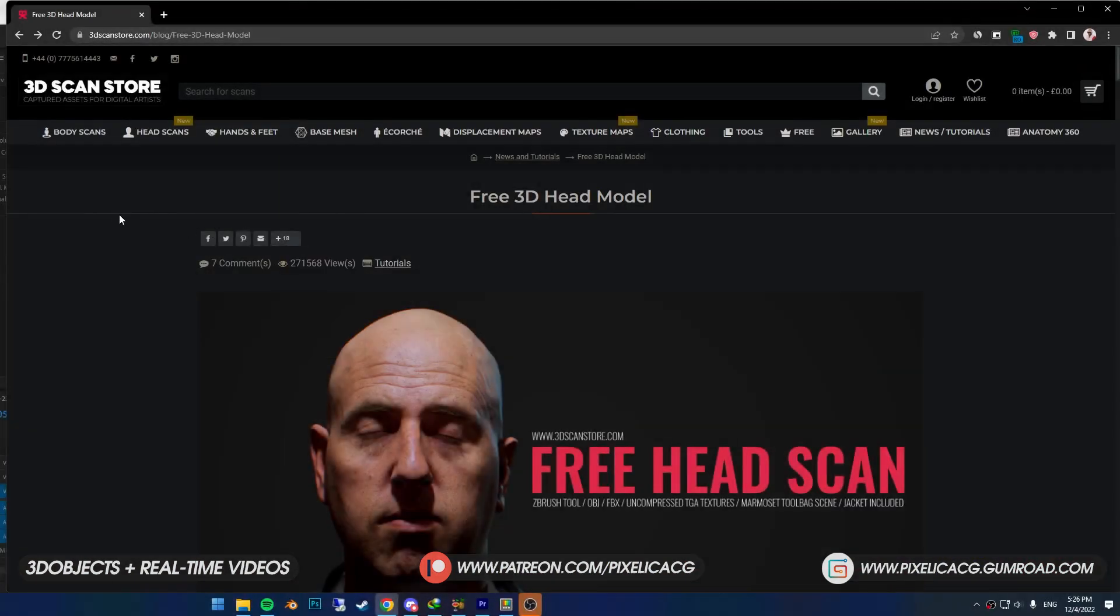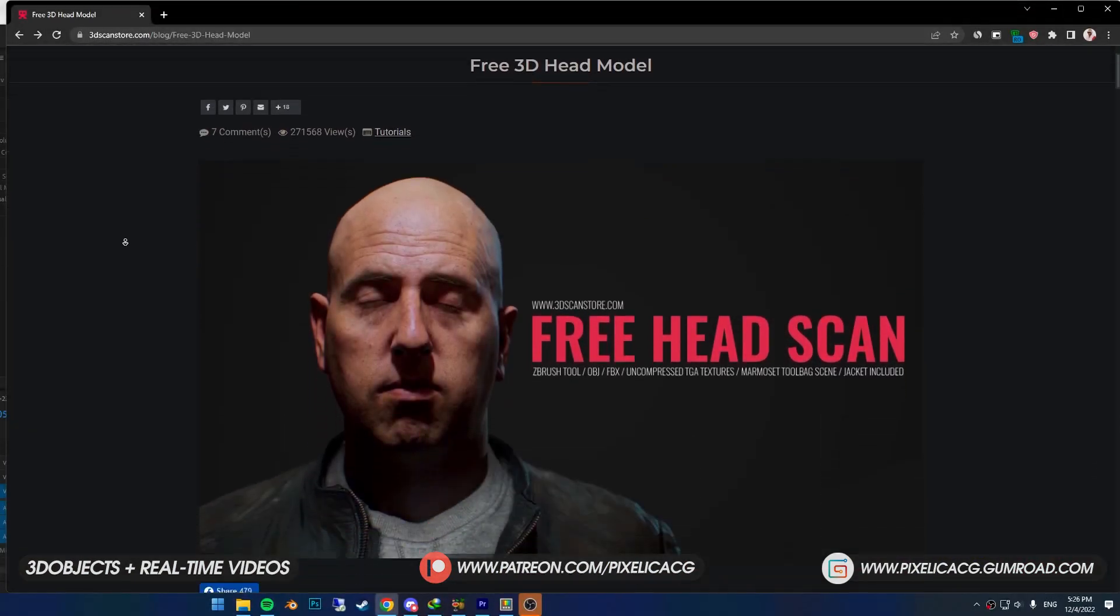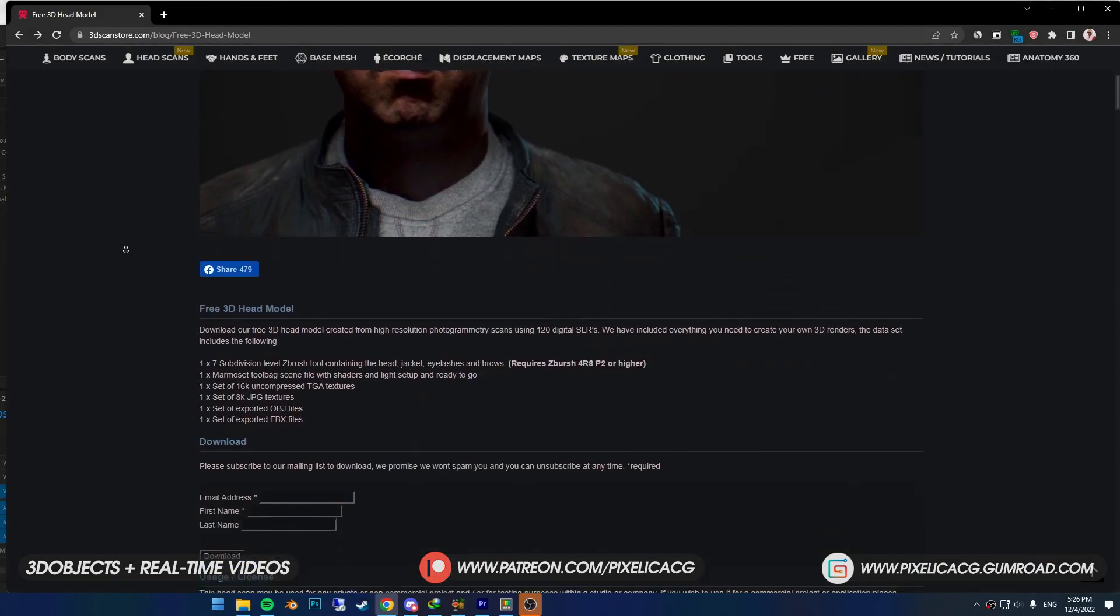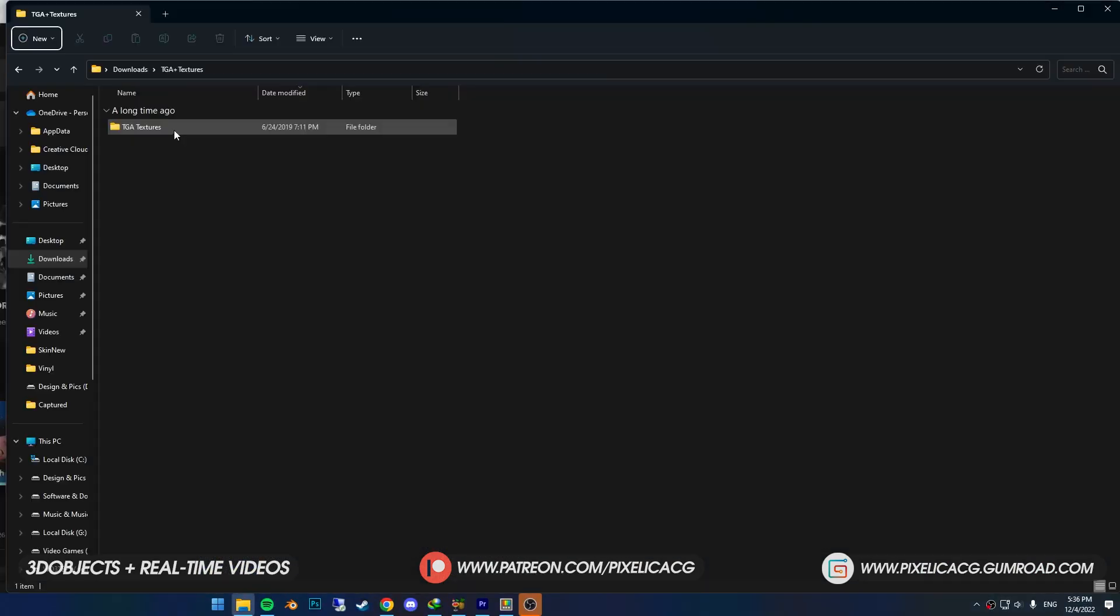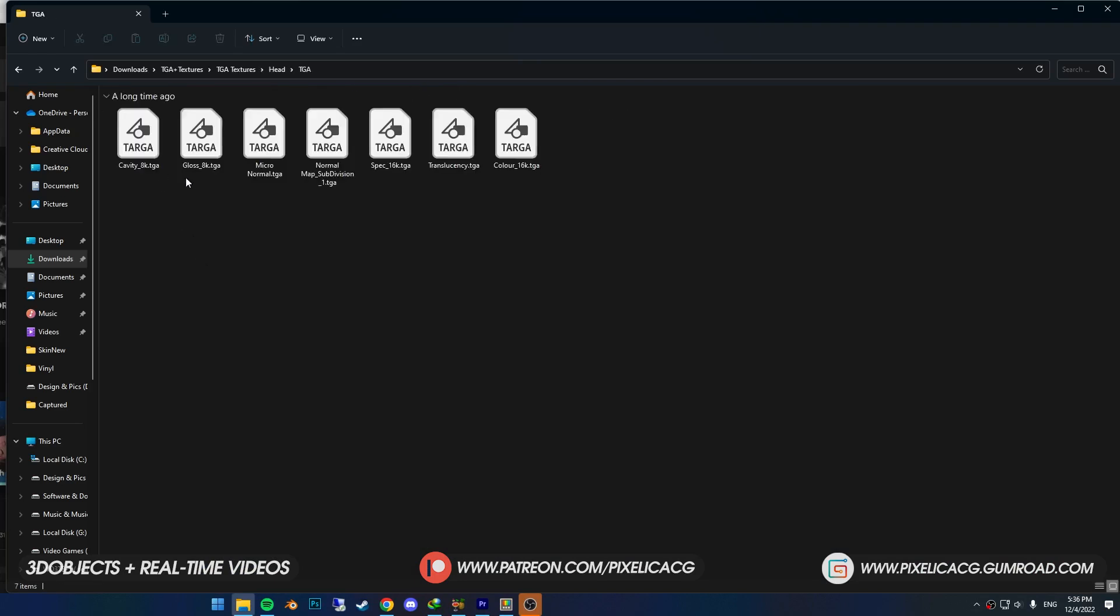Okay, first thing you need to do is go to this website. Here you can download this head and all the textures for free. But if you don't want the head, just download the TGA textures. In the downloaded file, you get two folders. We only need the head. In the head folder, we've got every map we need to make the shader.